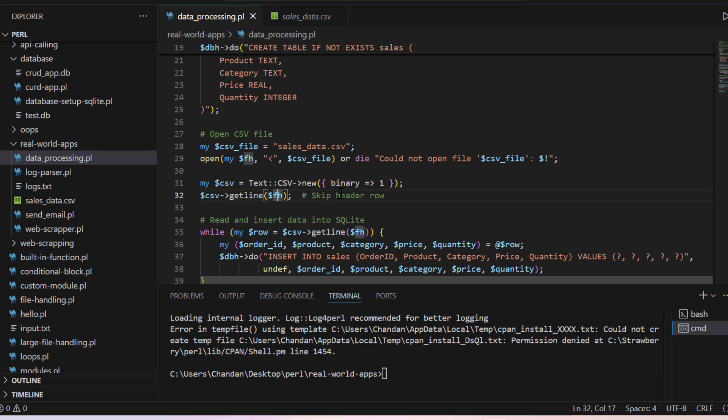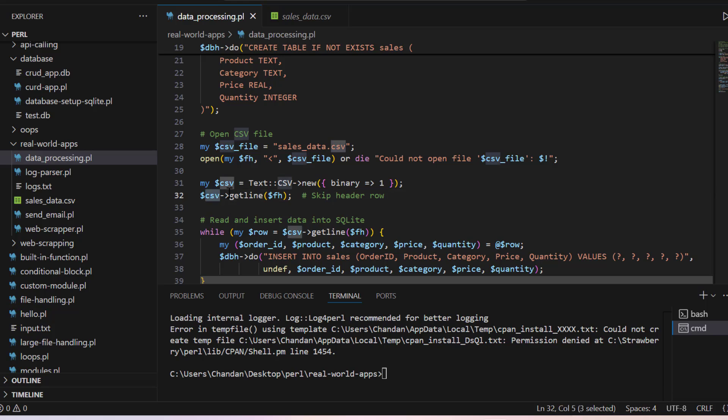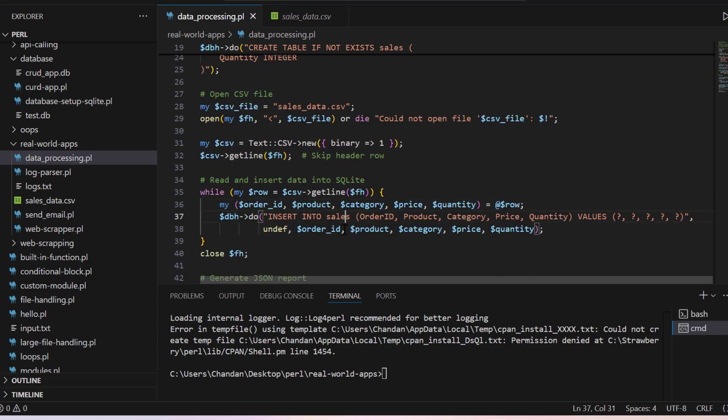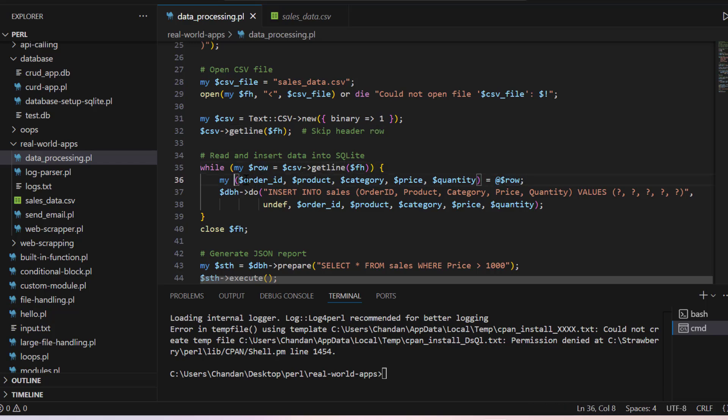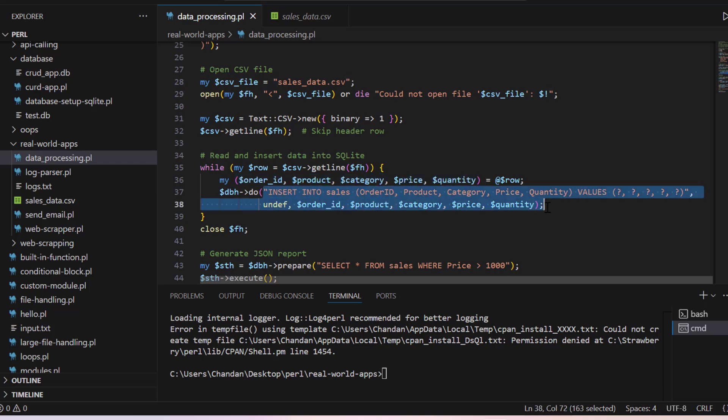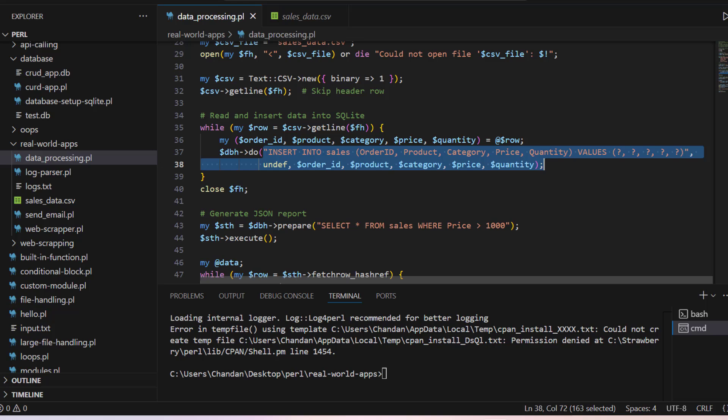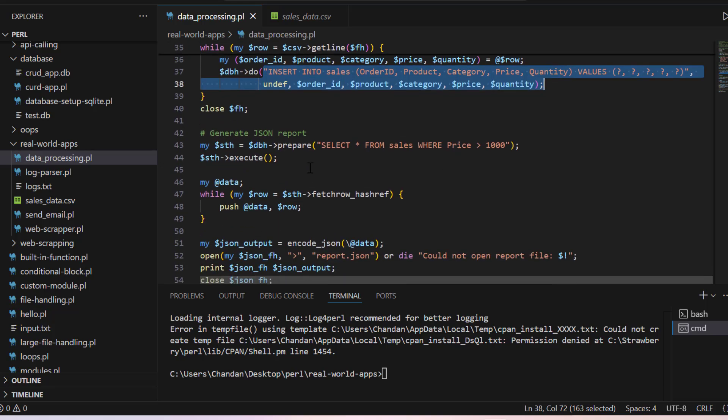So it will escape the first header and we have all the data in CSV. Now line by line we are reading the CSV and then from the row we are just getting all the fields and inserting into sales table.